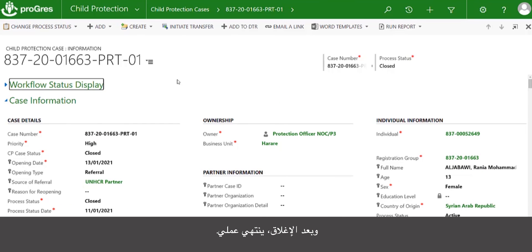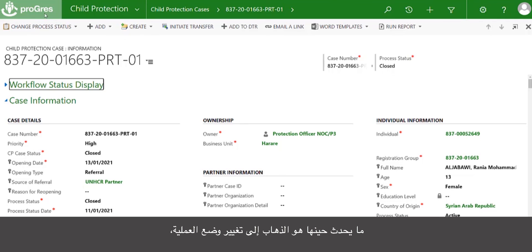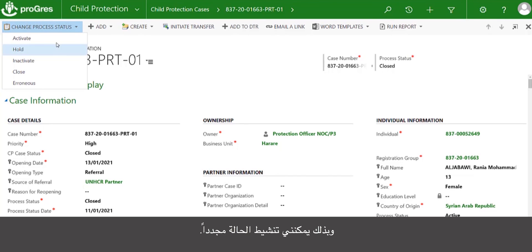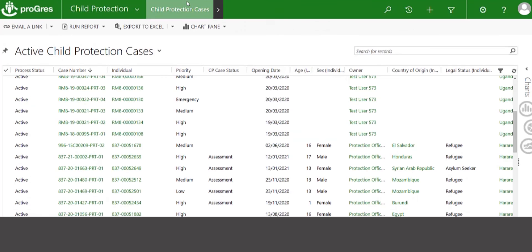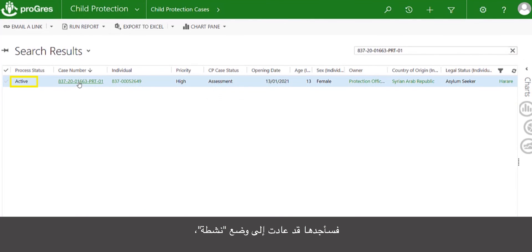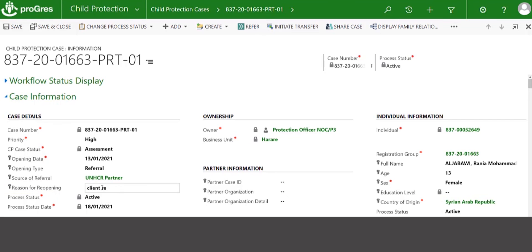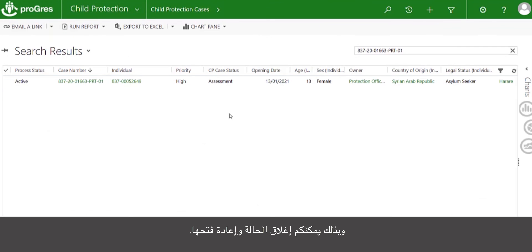Now that this is closed, I am done. If I wanted to reopen this case — perhaps the person comes back next month and would like to continue with services — I can go ahead and reopen it. I would go to change process status and then activate it again. If I search for this case now, I would find it's back to active and I can make the changes I need. I would then write in the reason for reopening, then save and close. And that is how you close and reopen a case.